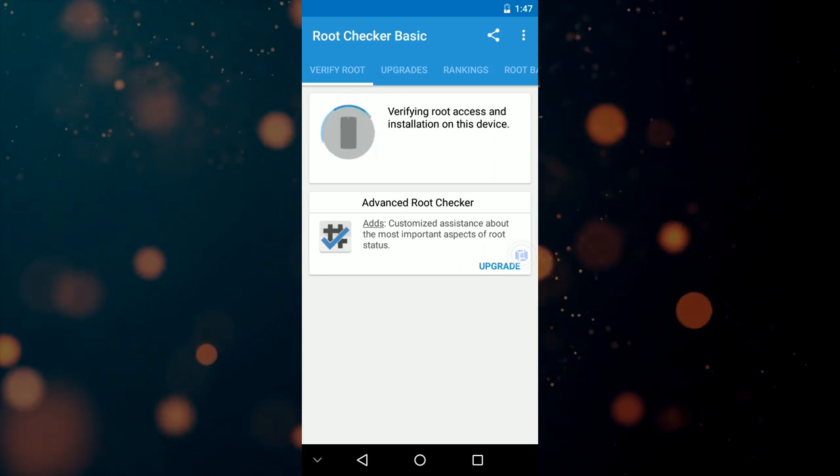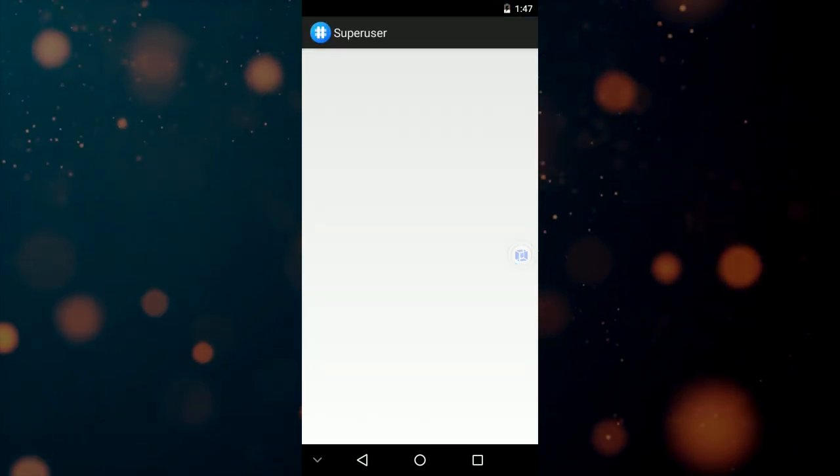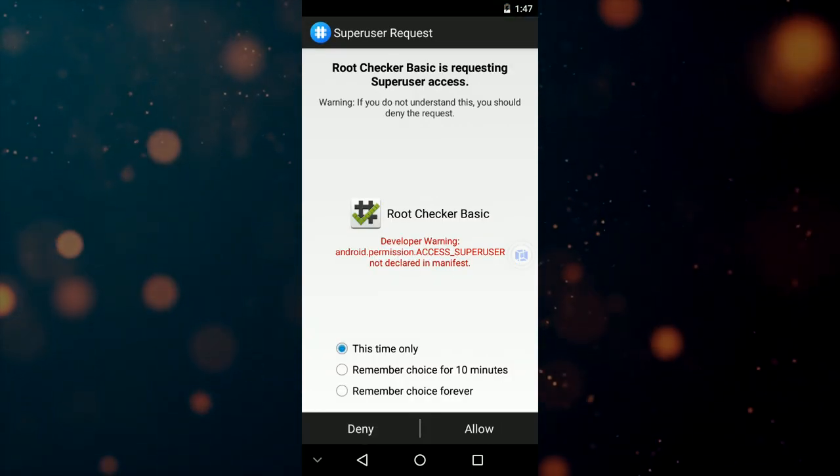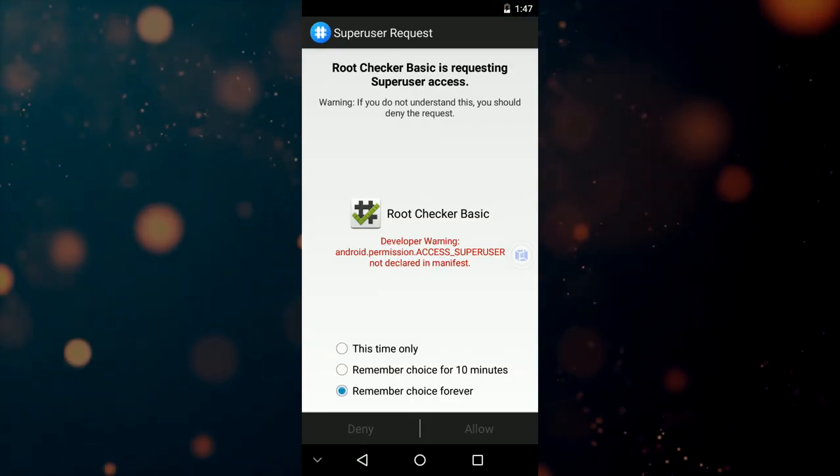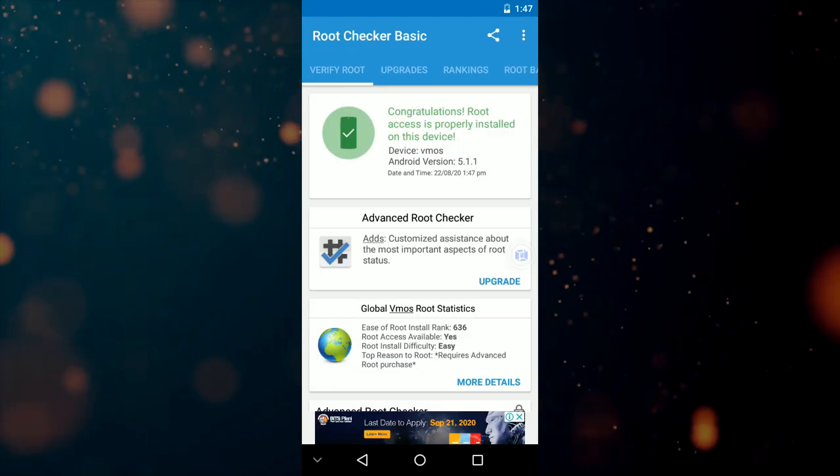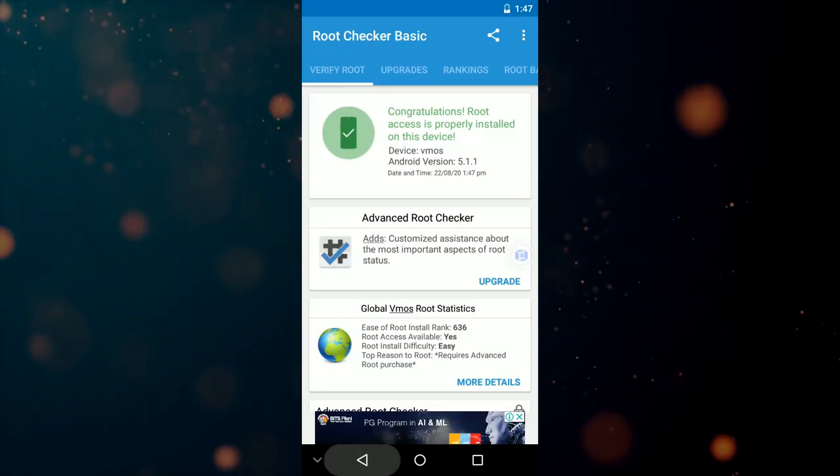No more void warranty. No more bootloader unlocking. No more hassle of bricking your device. Just use virtual machines and enjoy your life.